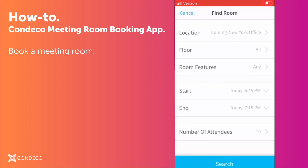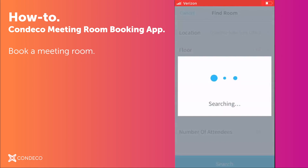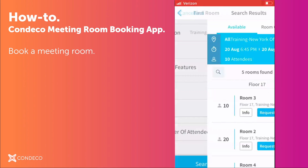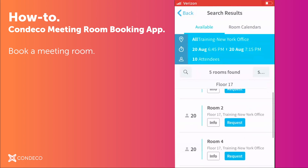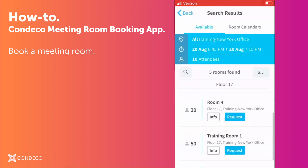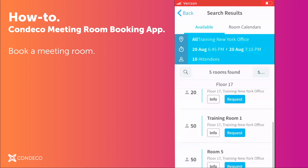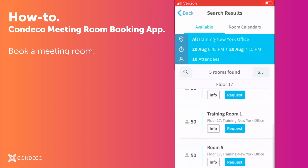Click done and I can click search at the bottom. It will look for rooms that match my criteria. As you can see there are several rooms. I believe I'll choose Training Room 1 — it shows me that there's a capacity of 50 people in this particular room.